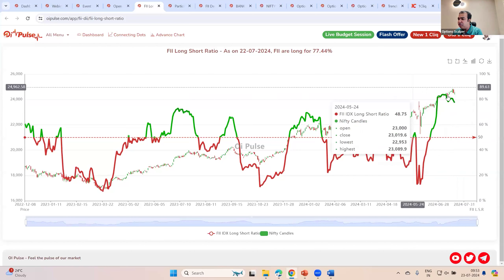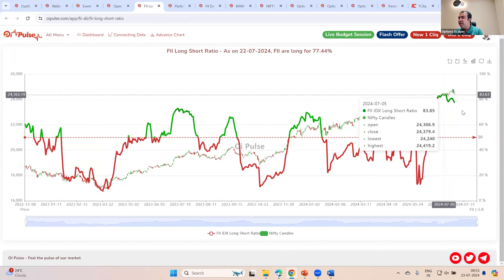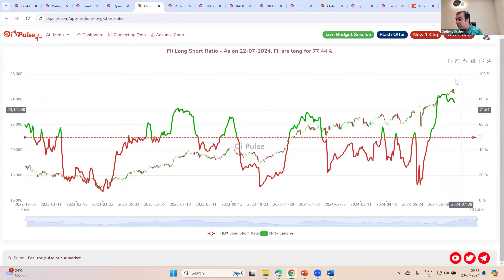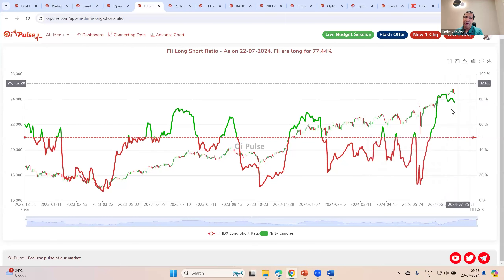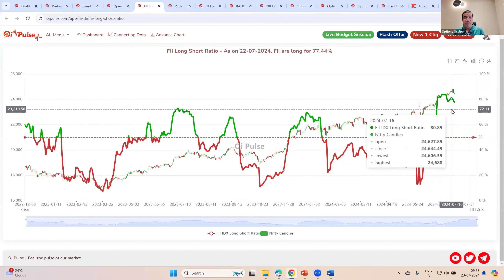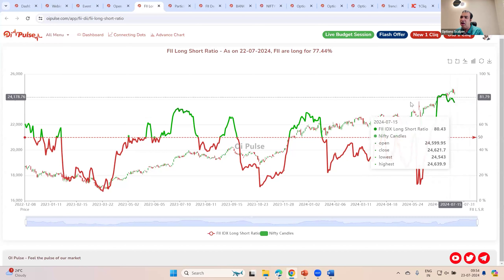I would expect the markets to make a big move either today, tomorrow, or in the upcoming week — we can expect something major happening. All of it is going to depend on how the FM is going to be presenting the budget and whether the budget has something for the corporates, something for the public, something for the economy. If it is going to be interesting for them, then yes, we might see some more upside happening before we make a correction. But even if there is a slight bit of a miss, a slight bit of a disappointment, we can expect some major corrections on the way.